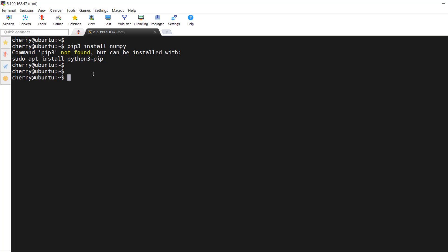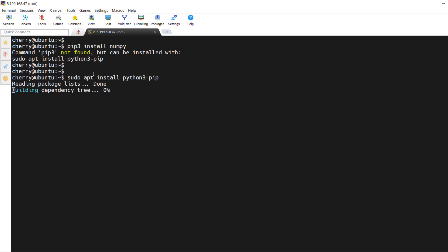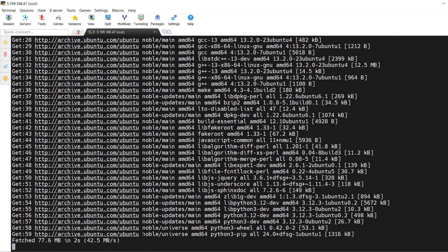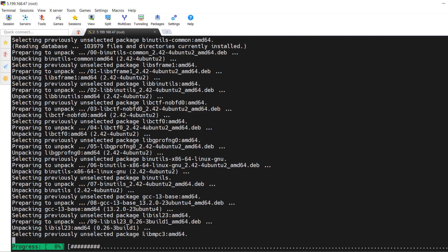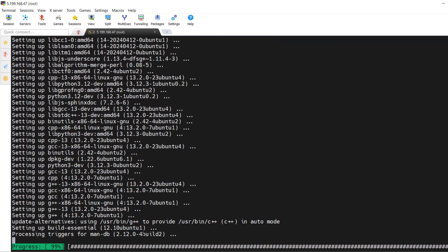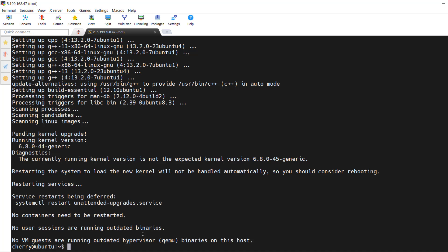That is the command you'll run to install pip. On your terminal, run `sudo apt install python3-pip` and hit enter. You'll see a bunch of packages that will be installed. Press Y and hit enter to continue. This will take just a few seconds. And there we go — we have successfully installed pip on Ubuntu 24.04.